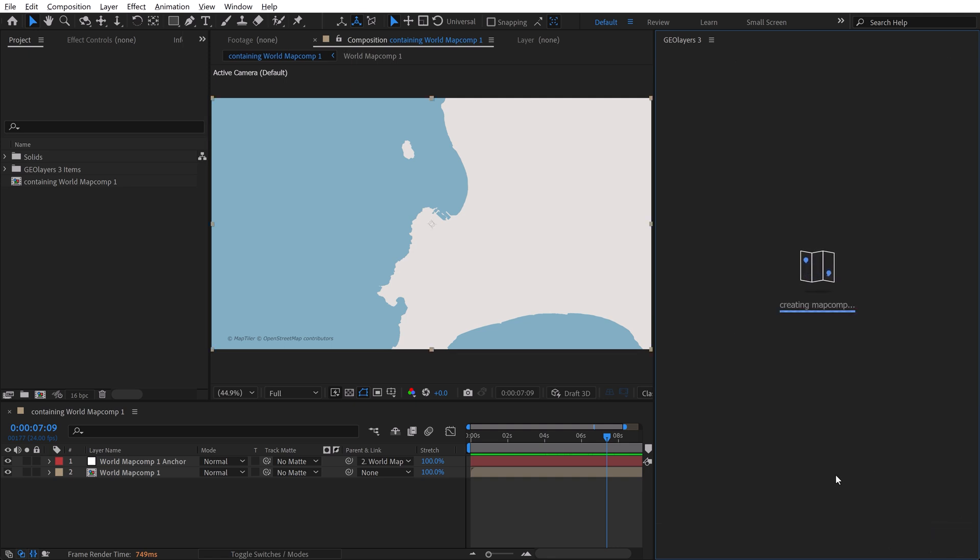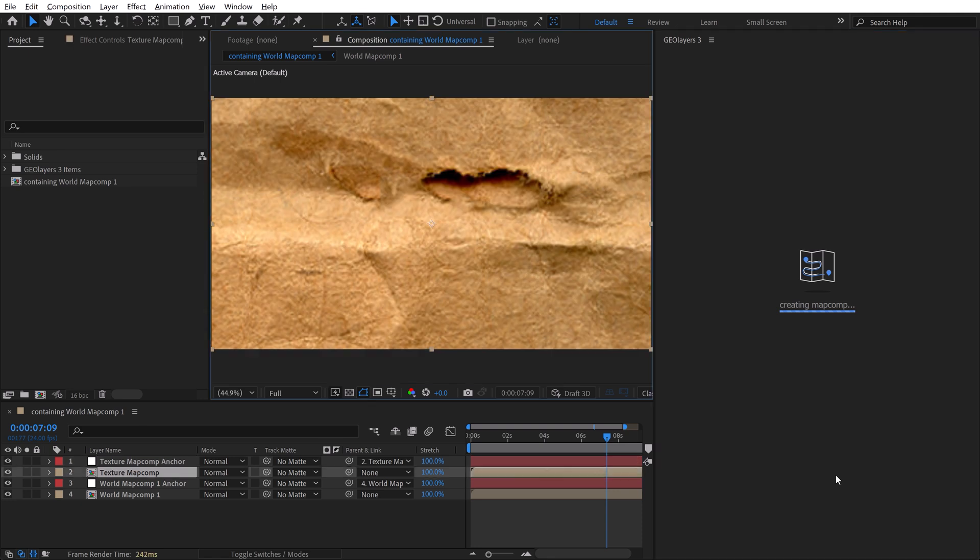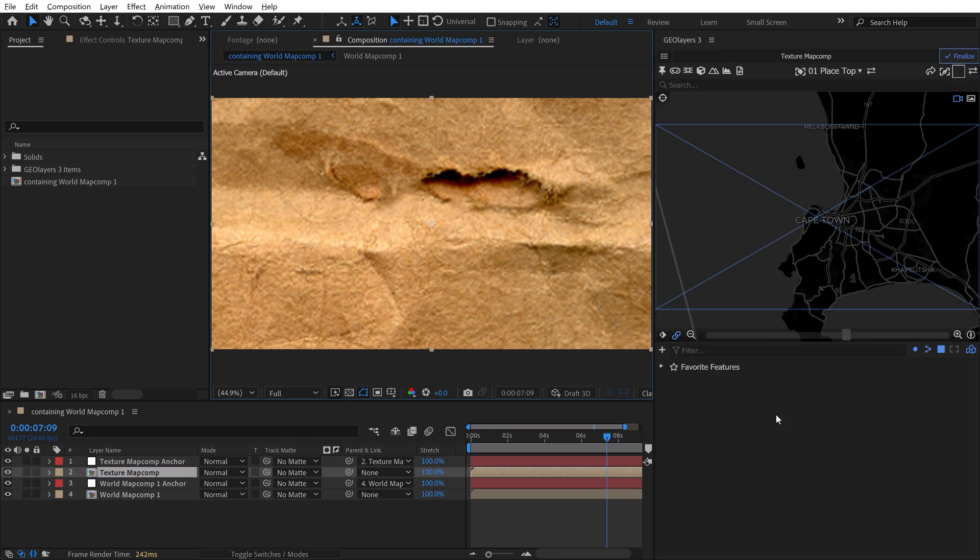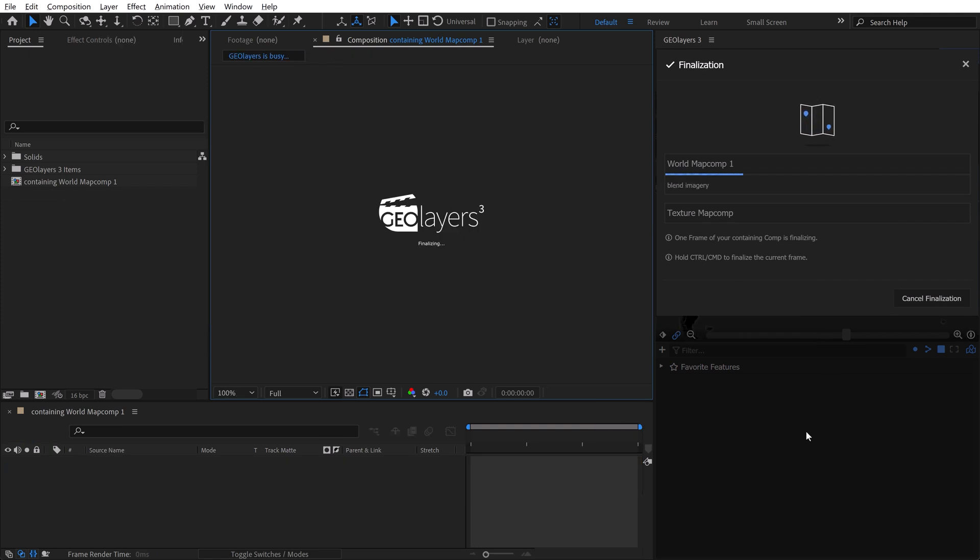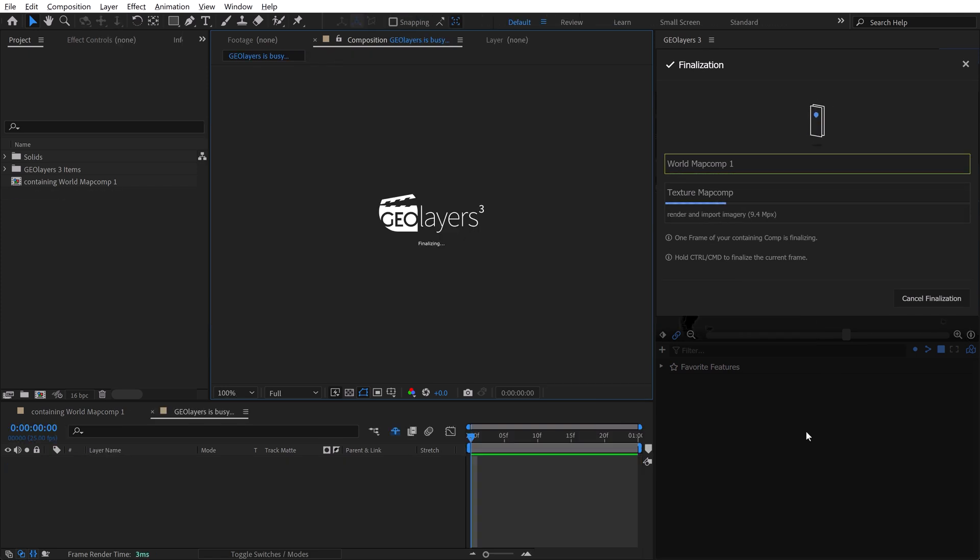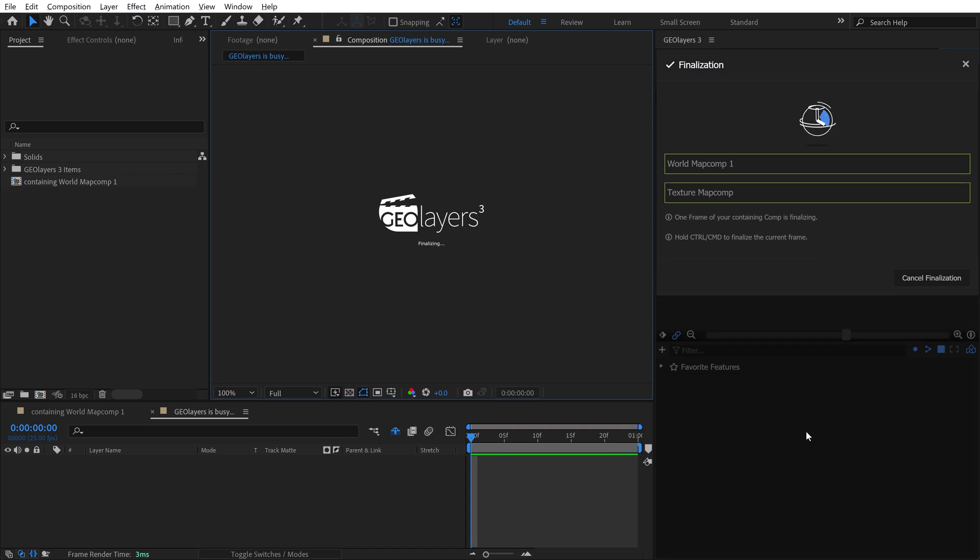So what this is going to do now, it's going to create a new map comp that's on top of our world map comp. And I'll be able to blend it in and then finalize it and then render it out. So here we go. Now we've got this texture right here. And actually it's looking a little bit like it's not finalized. So to finalize this, I'm going to hold Control and click on the Finalize key. And that's going to finalize both comps here.